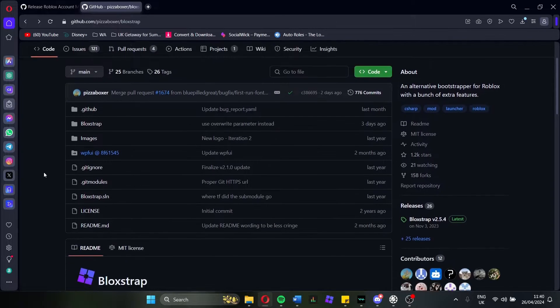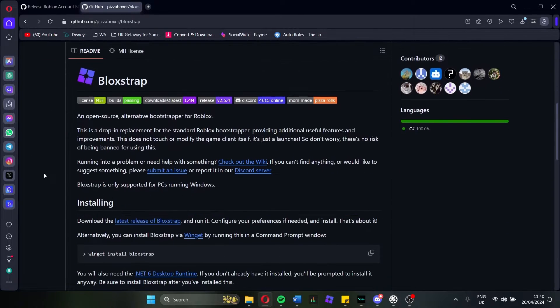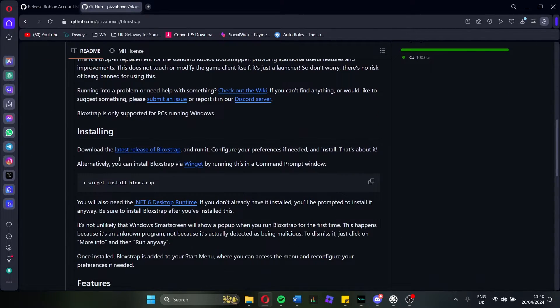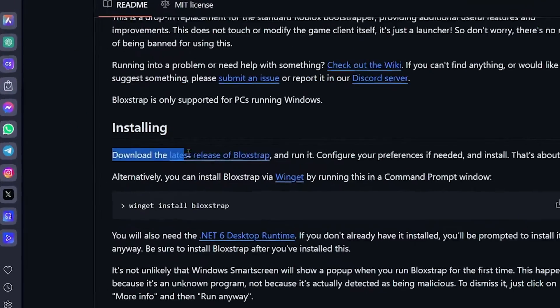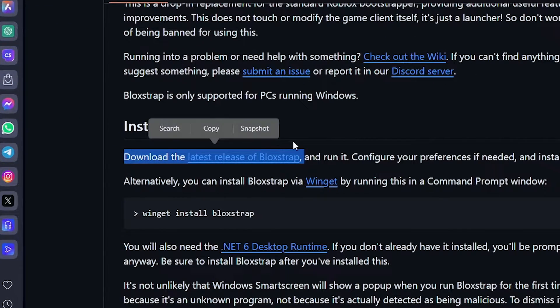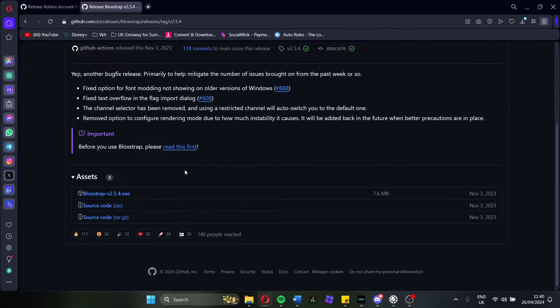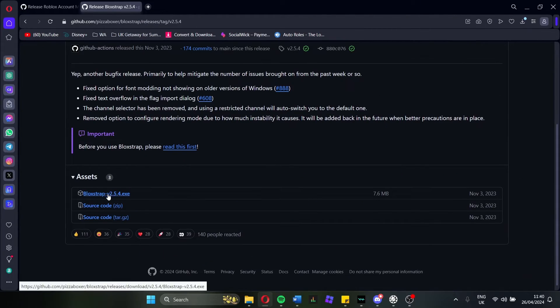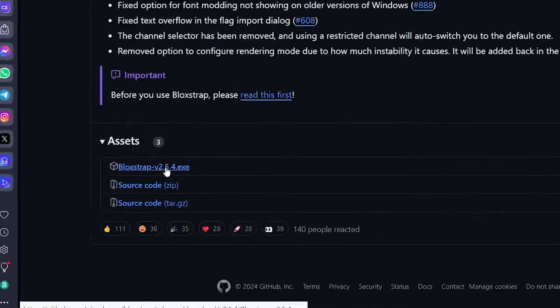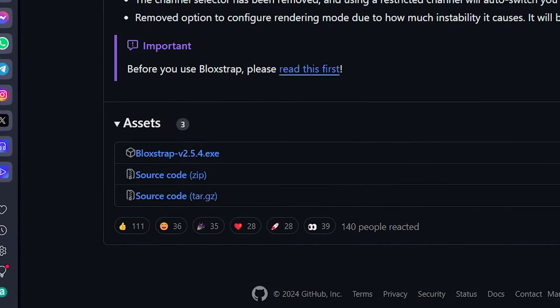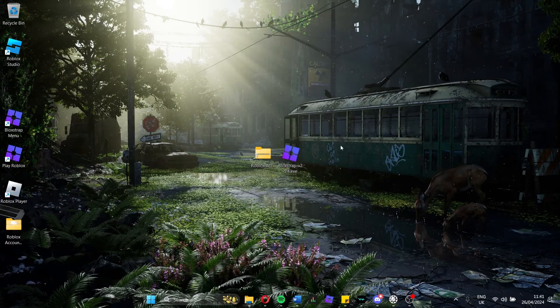The exact same for the BlockStrap menu. If you scroll down, it will say download the latest release of BlockStrap. Click on this one, scroll down again, and then you want the .exe version of BlockStrap as well.